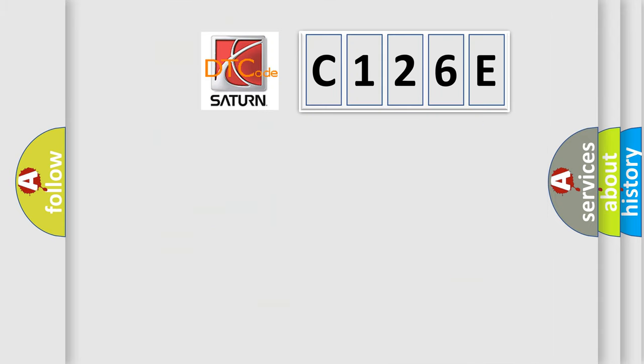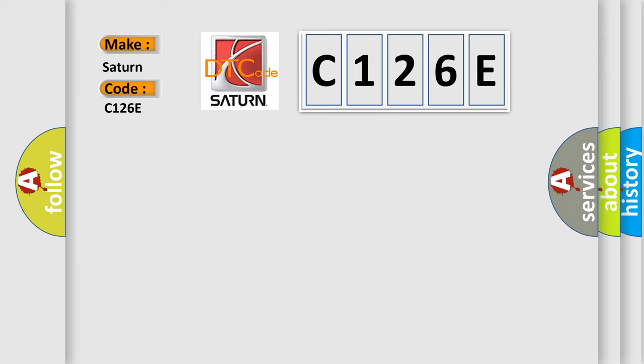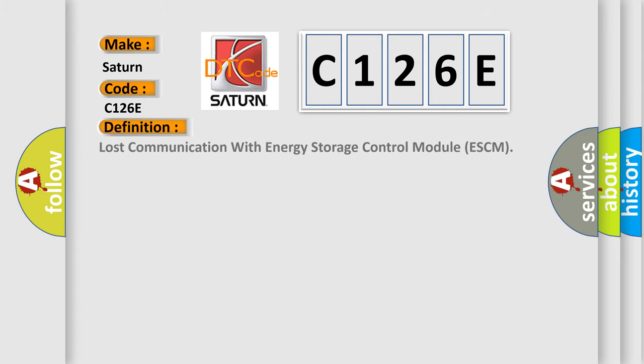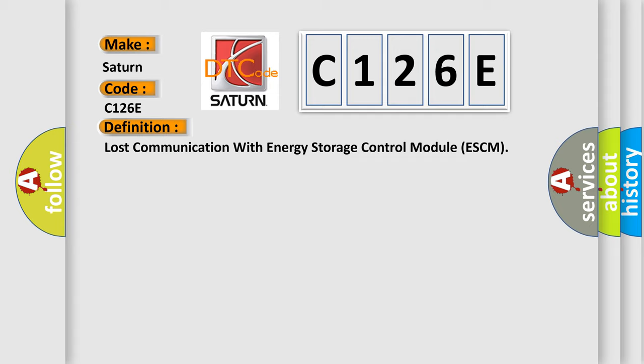So, what does the diagnostic trouble code C126E interpret specifically for Saturn car manufacturers? The basic definition is lost communication with energy storage control module ESCM.